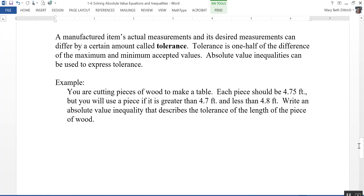The last topic is tolerance. A manufactured item's actual measurements and desired measurements can differ by a certain amount — this is called tolerance. Tolerance is one-half of the difference of the maximum and minimum accepted values, and we can use an absolute value inequality to express it.